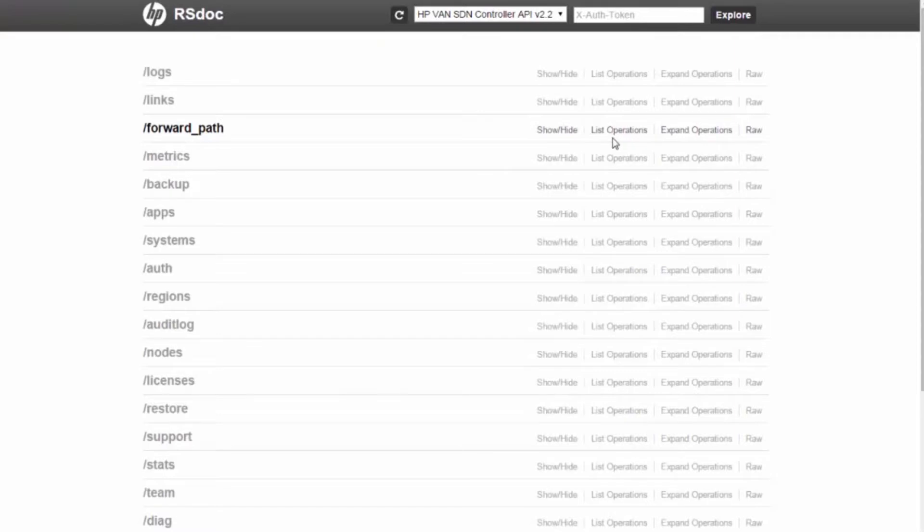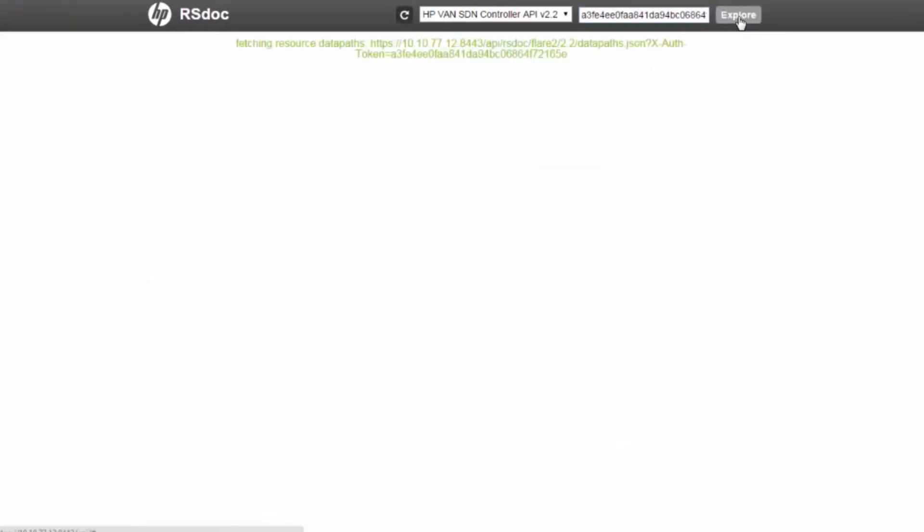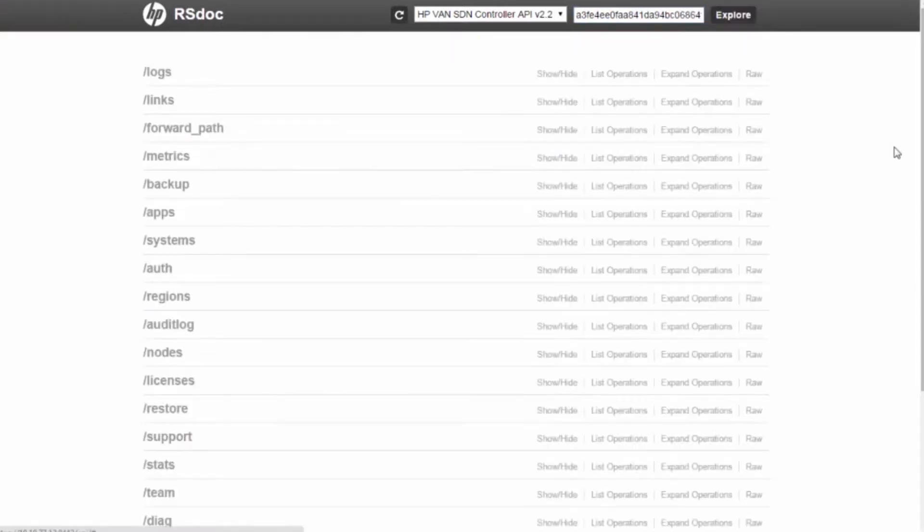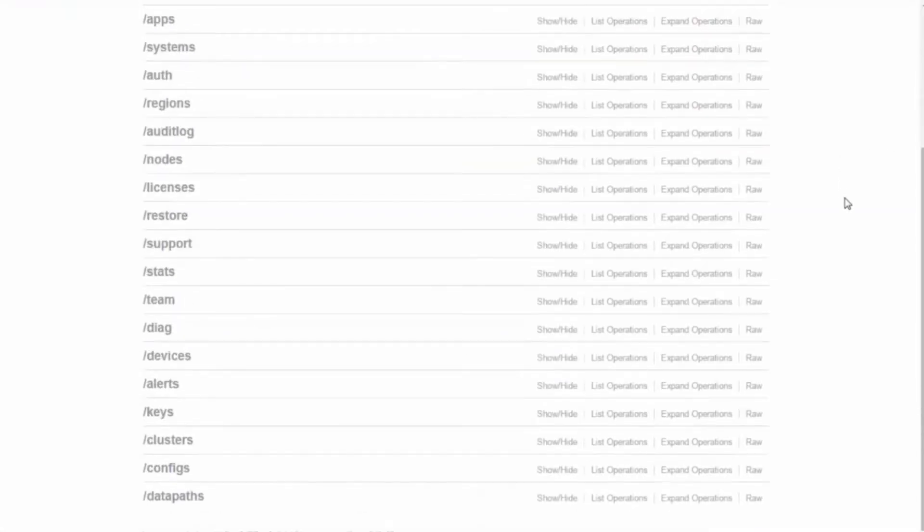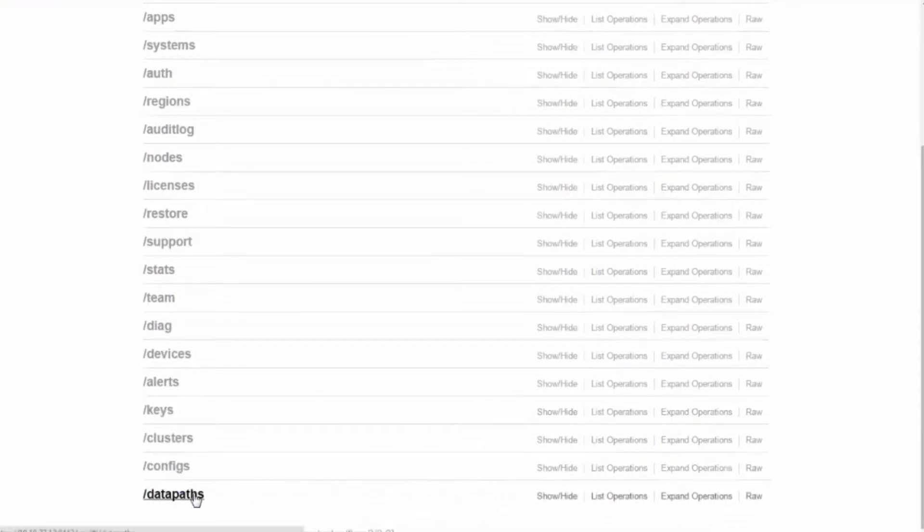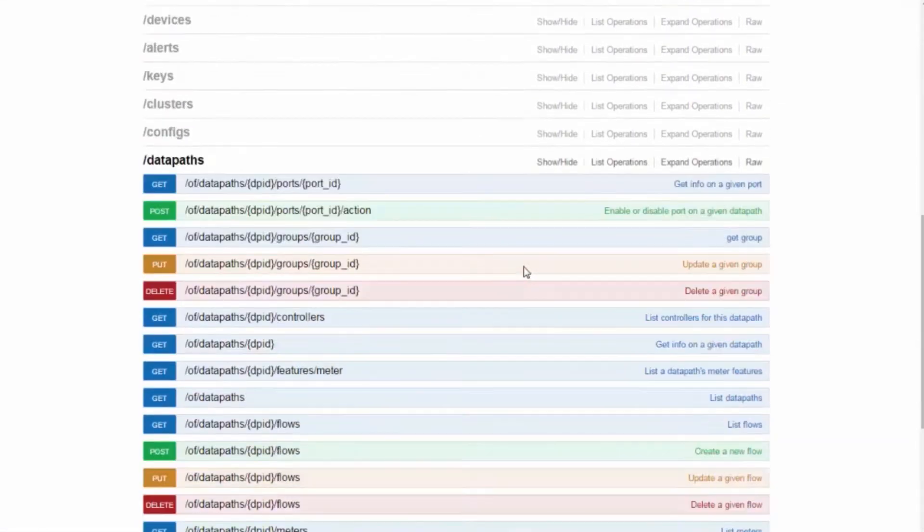Here is the RESTful user interface that comes with the VAN controller. Let's specify the API version and authentication token and click Explore. It shows the configurable items as a list. Now we choose Datapaths to push flows.